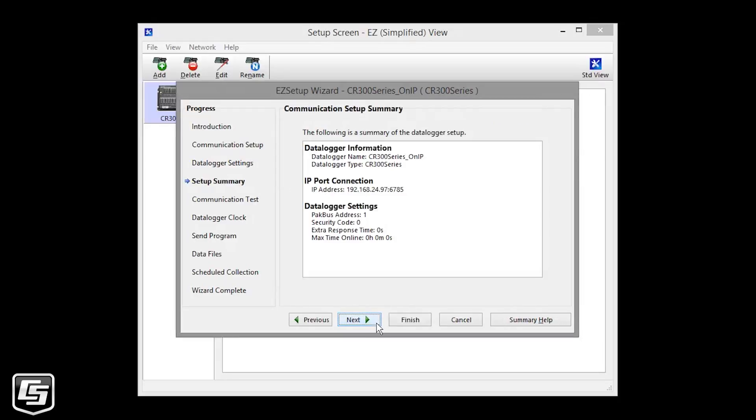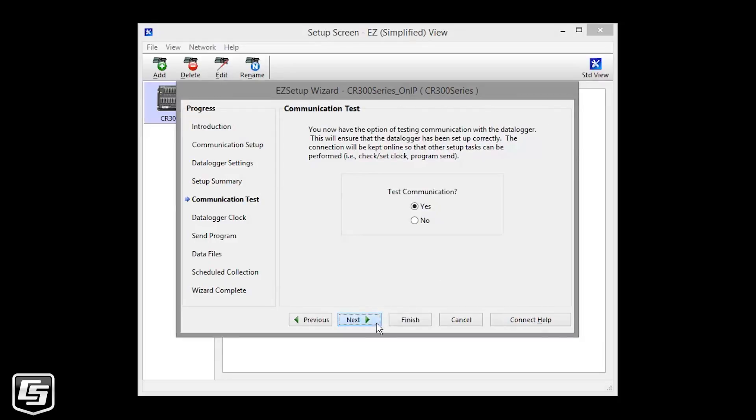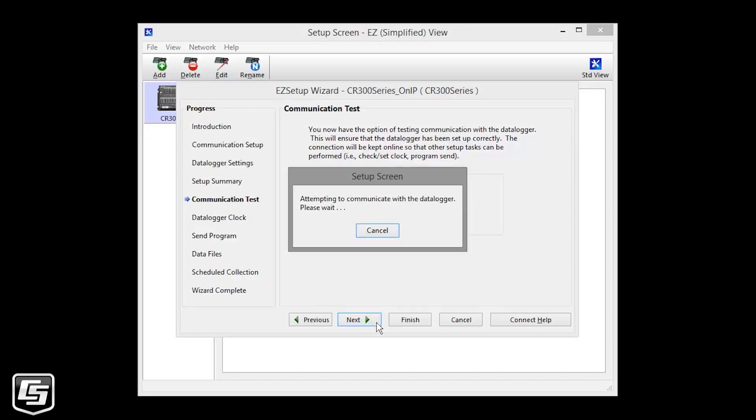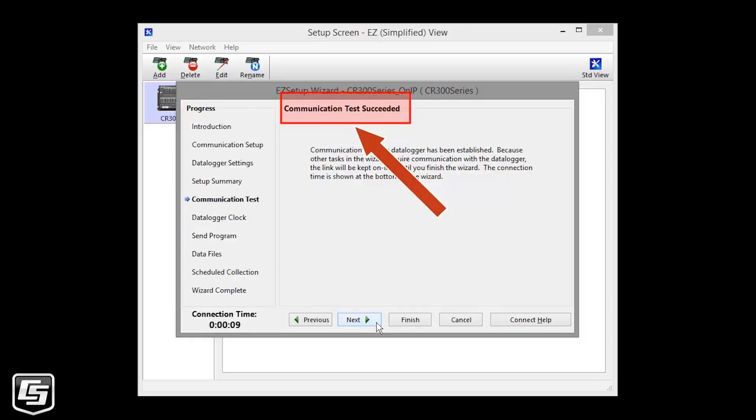Next, here's the summary. Let's test our IP communications. Success! Click Next.